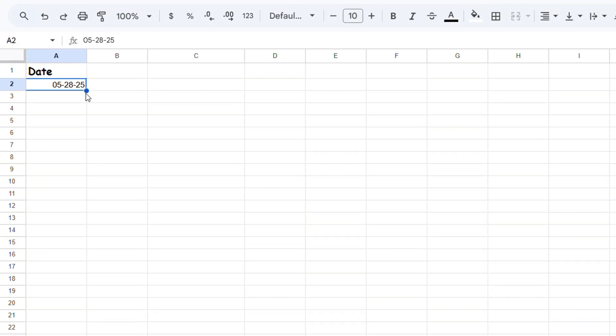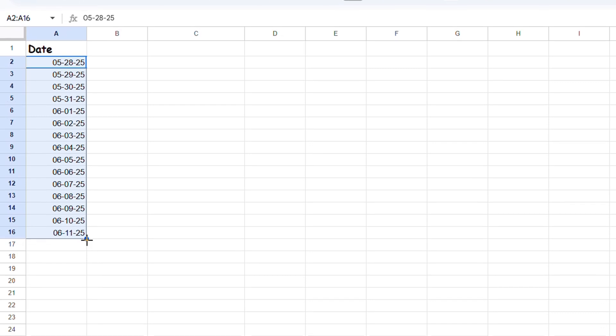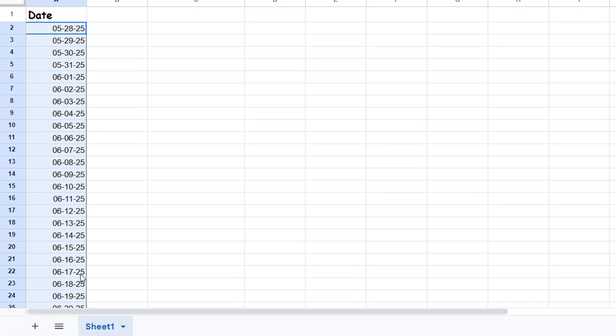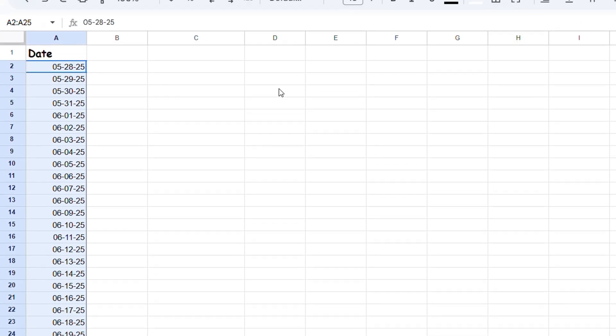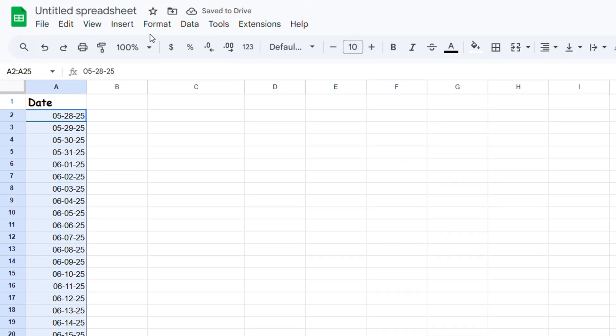Once you're satisfied with this, all you have to do is left-click on this little circle on the lower right-hand side of the cell and just drag it all the way down. You will see that it auto-fills the rest of the month and moves on to the next month. You can drag this all the way down, and whichever format you want to choose, you can always go back and change it.